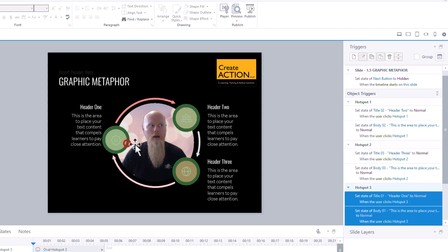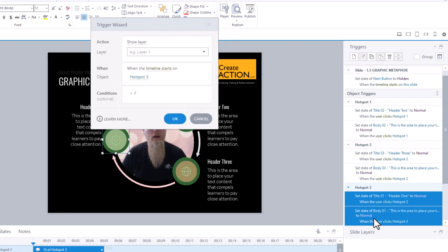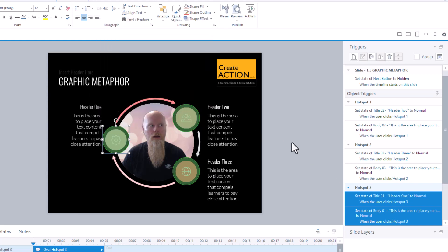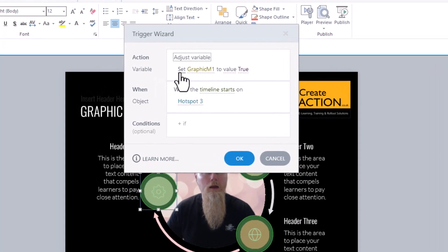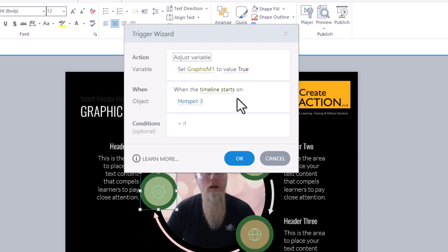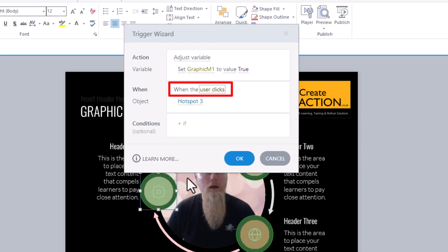Now I need to use those variables — they're all set as False. I'm going to click on this hotspot for header one and create a trigger. I want the action to be 'Adjust a variable'. I want to set graphicM1 — the variable we just created — to True, not when the timeline starts, but when the user clicks on hotspot three. Click OK. There we go, we've got that variable trigger created.